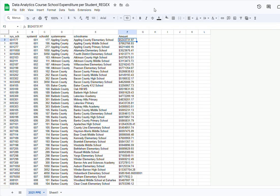Hello, in this video I will show you how to use the regex function in Google Sheets. The regex function is very useful and it allows us to manipulate data in many different ways.